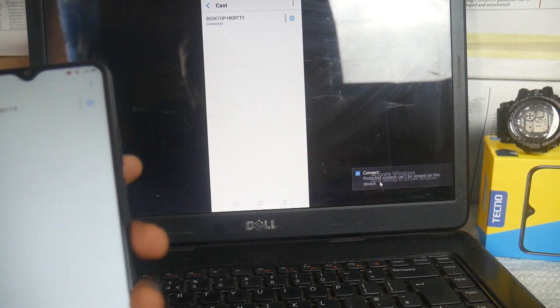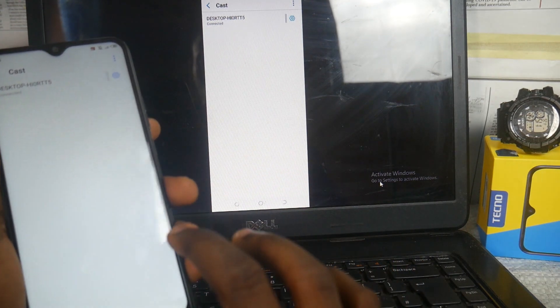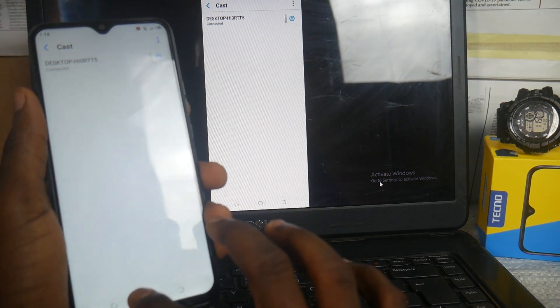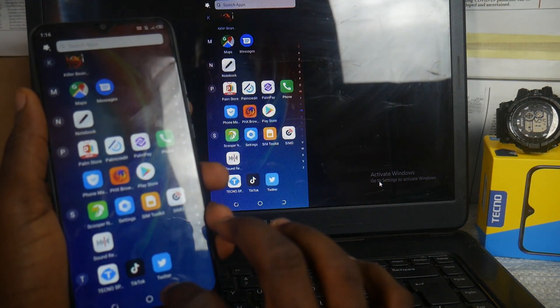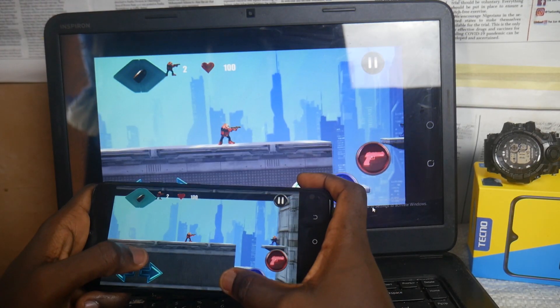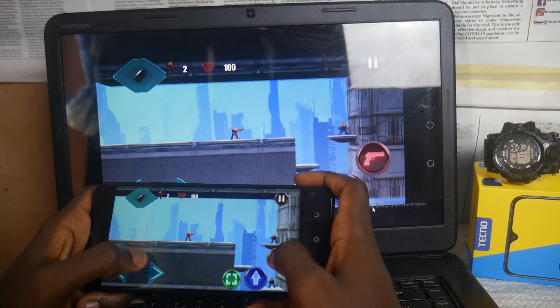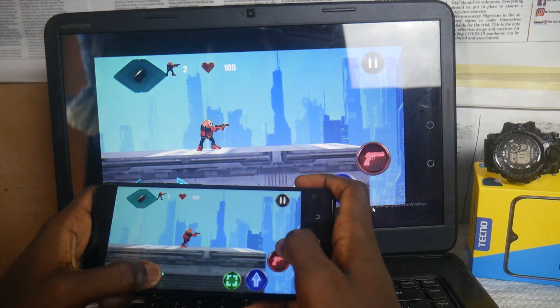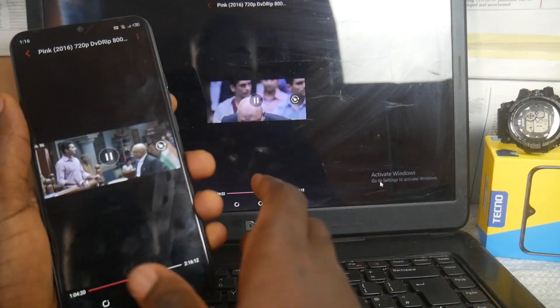Now you can enjoy watching movies, playing games on a bigger display, enjoy Zoom meeting applications, and make video calls — just enjoy the better experience of having a larger display by connecting your Techno smartphone screen to the PC.